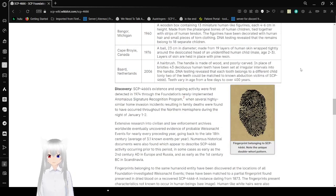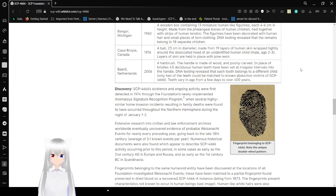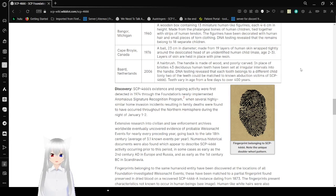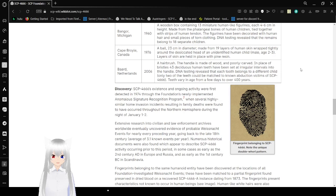Cape Ro, Canada, 1976. A ball 23cm in diameter made from 19 layers of human skin wrapped tightly around the desiccated heart of an unidentified human child, presumed to be male, aged 2 to 3. Layers of skin are kept in place with pine resin.